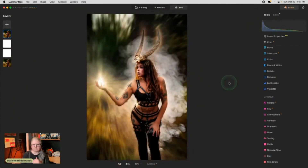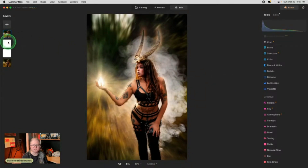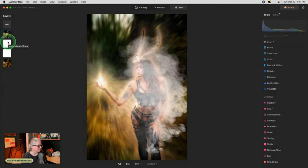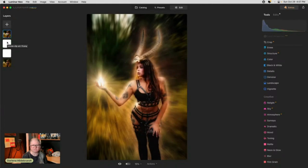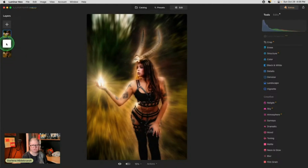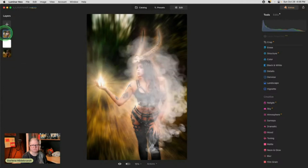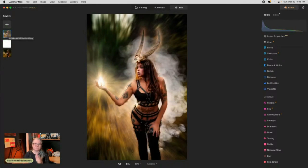Now you can see the smoke masking in behind her. If we turn off each of the layers you'll just see the smoke — that's the base layer plus the smoke. So if we turn the smoke on and then turn the copied layer on, that's why I made a copy and put her on top with the smoke in between.